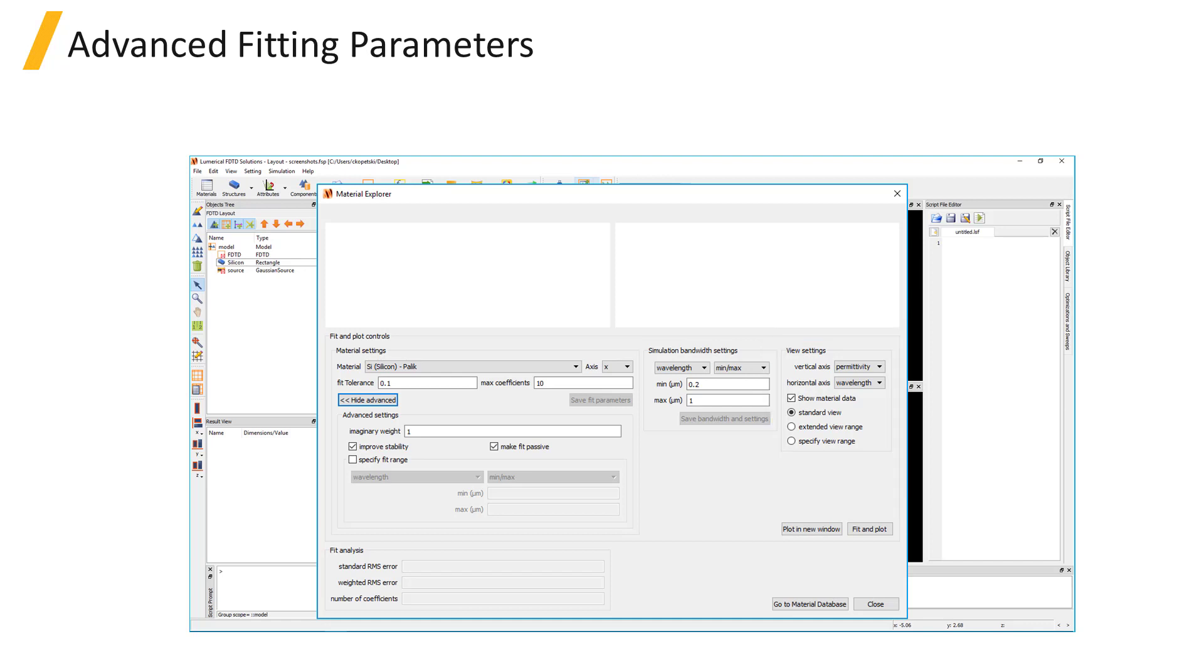For 2D material models, you can choose to plot the surface conductivity or resistivity over frequency or wavelength.